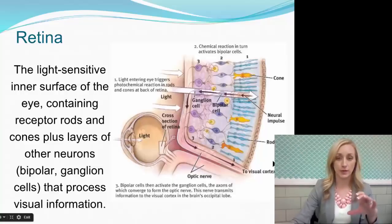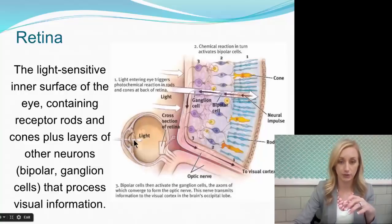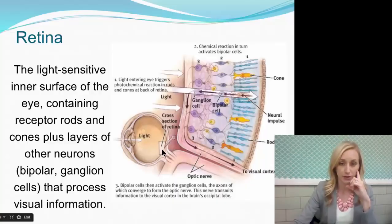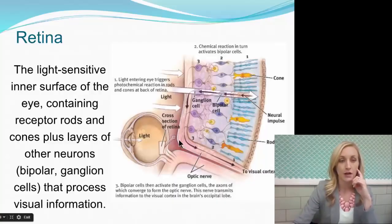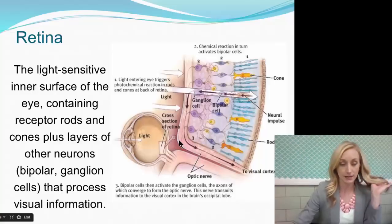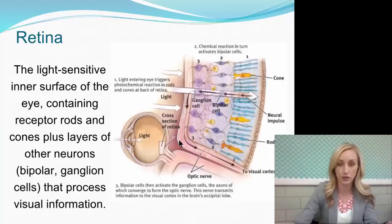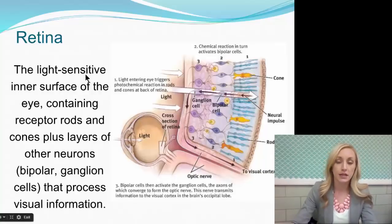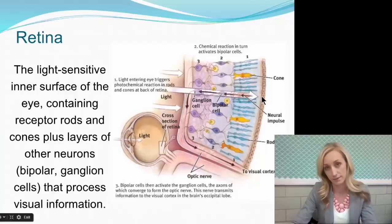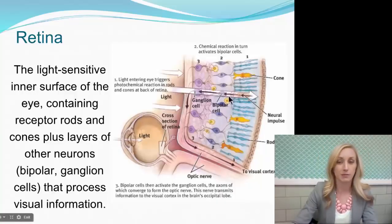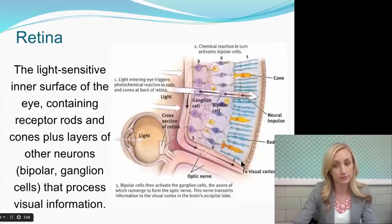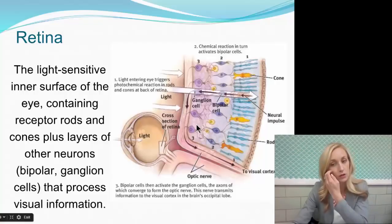Let's zoom in more closely on the retina. The retina is the light-sensitive inner surface of the eye, which contains receptor rods and cones plus layers of other neurons, including bipolar and ganglion cells, and it processes visual information. The image does not hit the front of the retina — it hits the back of the retina and works its way forward. So it hits the back where the cones and rods are, then goes to the bipolar cells, then to the ganglion cells.